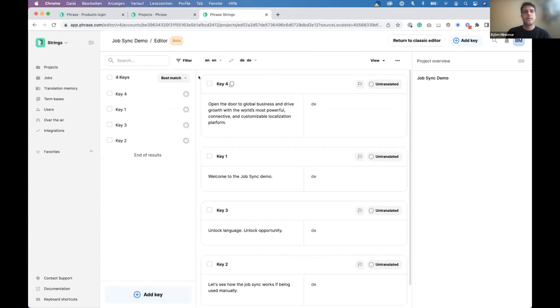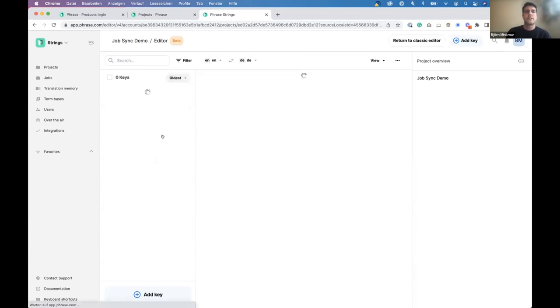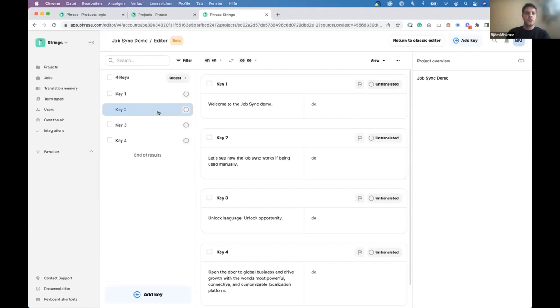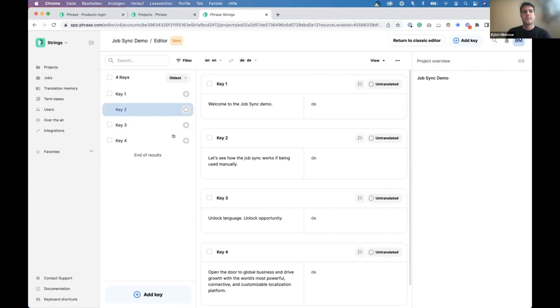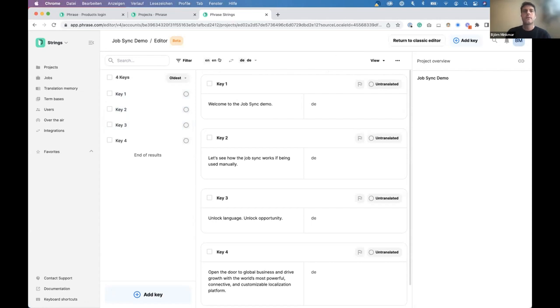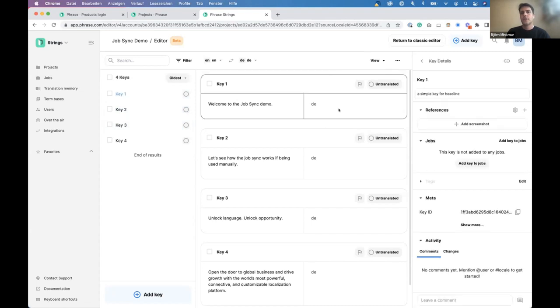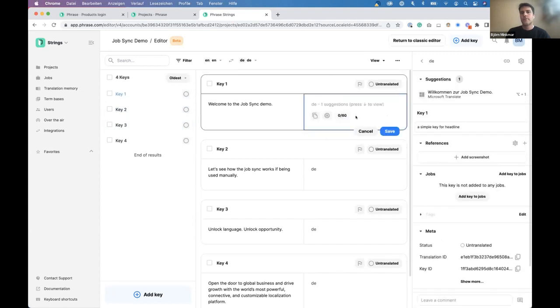And I open up here real quick, the project within the brand new strings editor. So, what you can see here, obviously, besides also the brand new interface and how it's been structured, it's a very simple project, but it's definitely enough to communicate the value and also illustrate how things are meant to work together. So, it's a simple set of four keys. It's also a simple, one target language project from English source to target German.